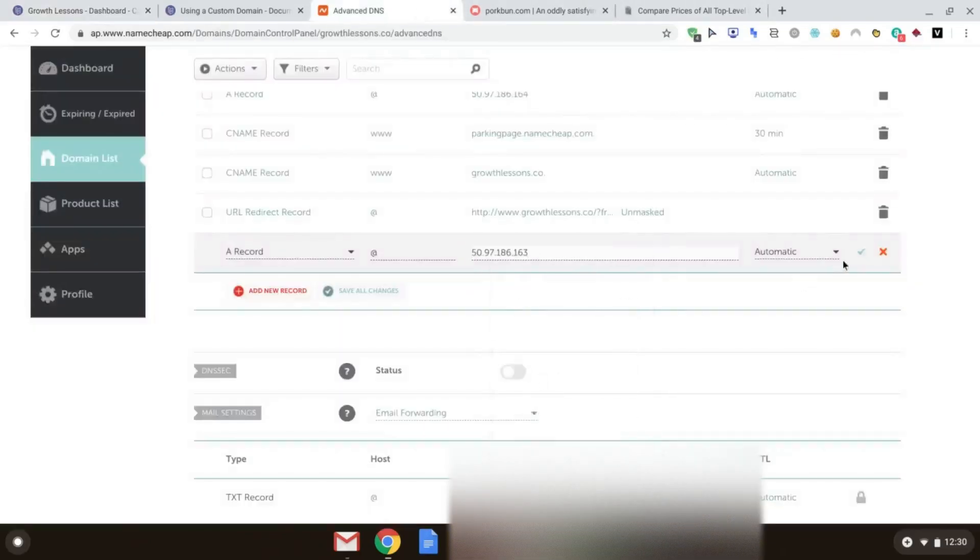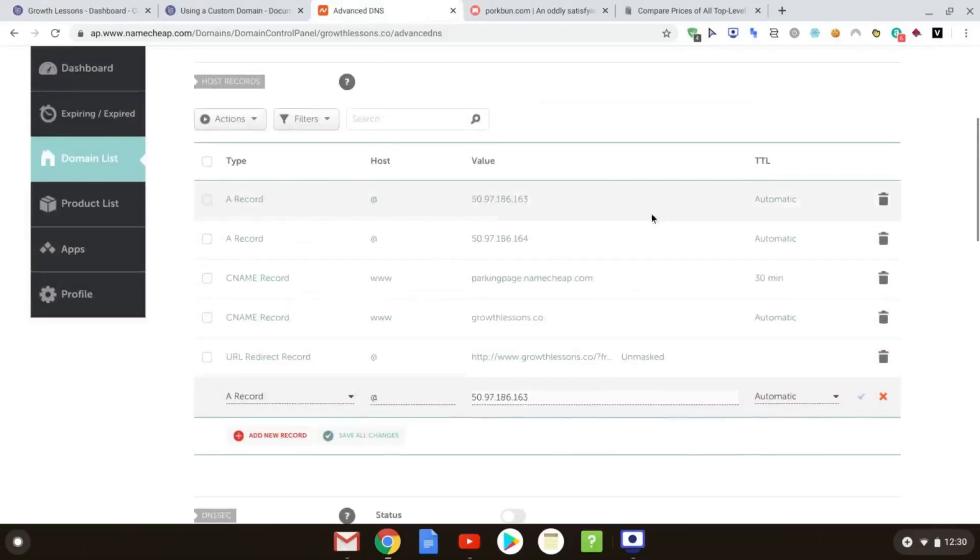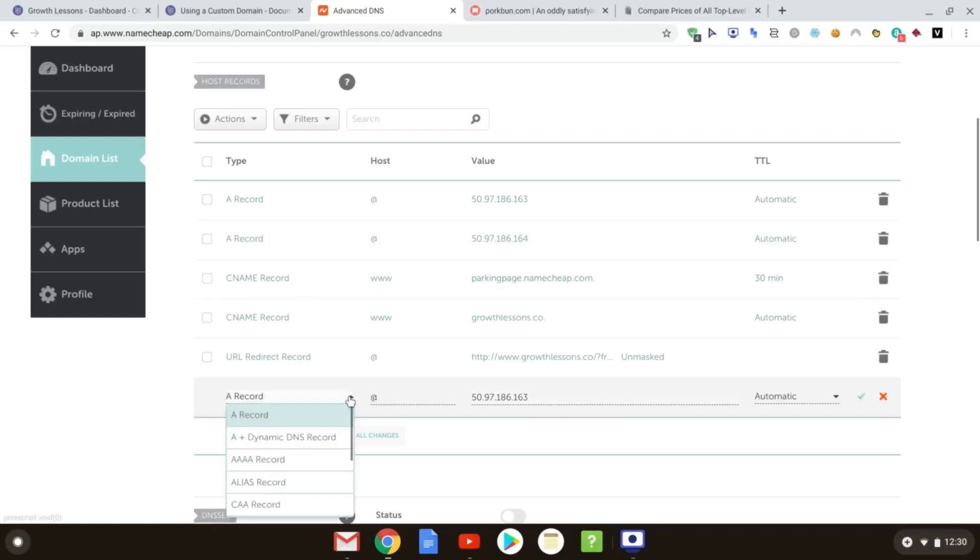Leave it on automatic, click tick, and it will add those. You can see I've already added my two records here, and here, and I've added my CNAME record as well.